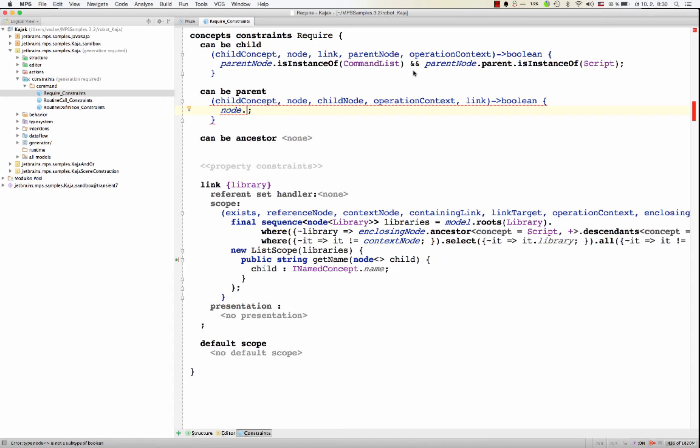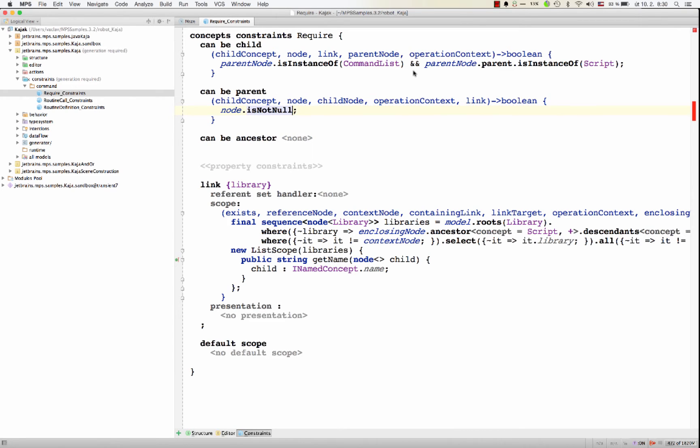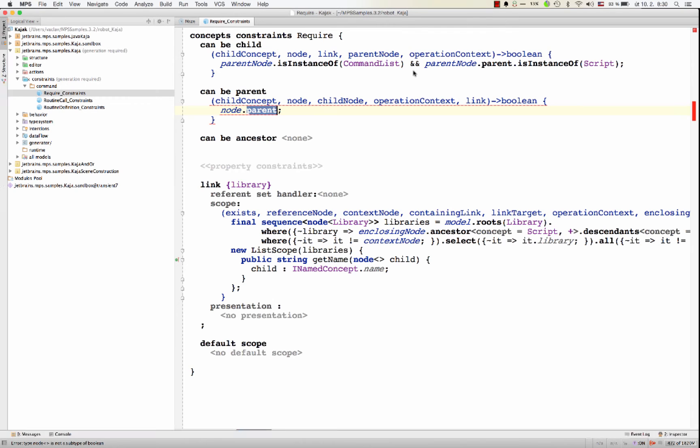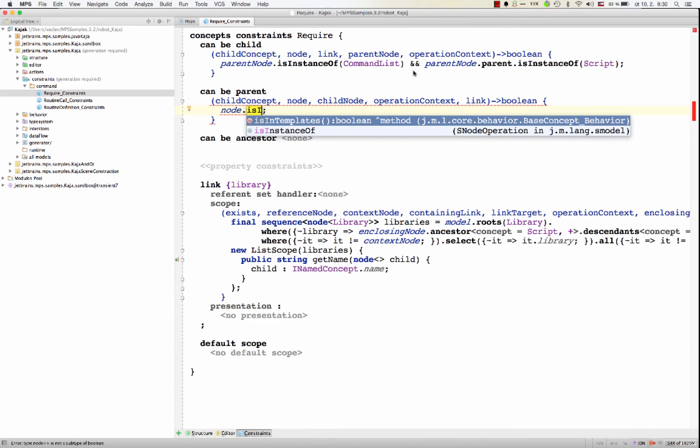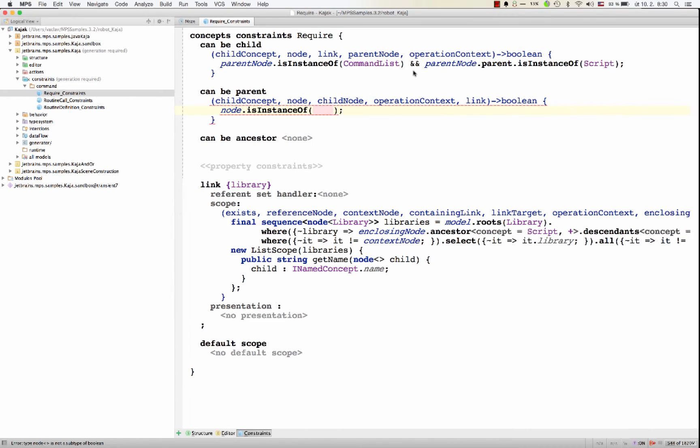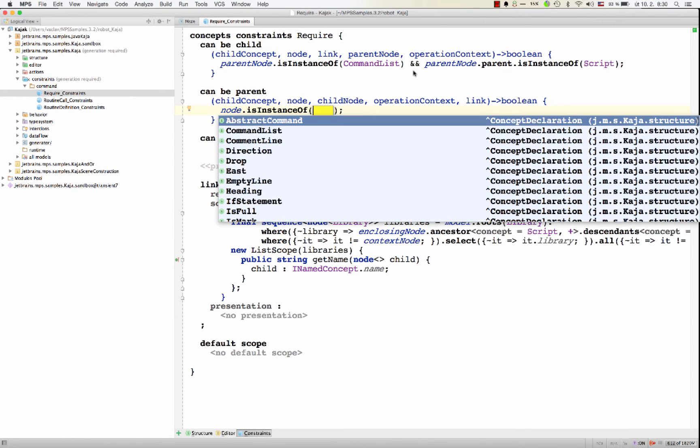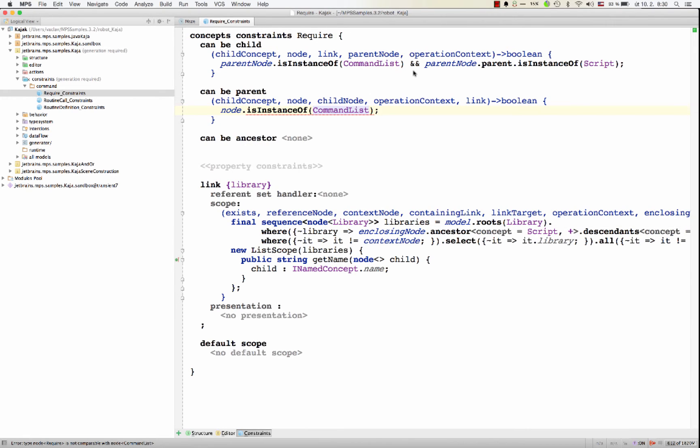Now you can check for null, is null, is not null. So you can check whether node is null or not. You can check whether it's a particular instance or a particular concept. And now we type the concept that you're looking for, so it's instance of.